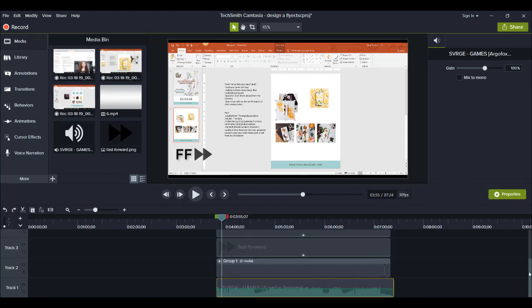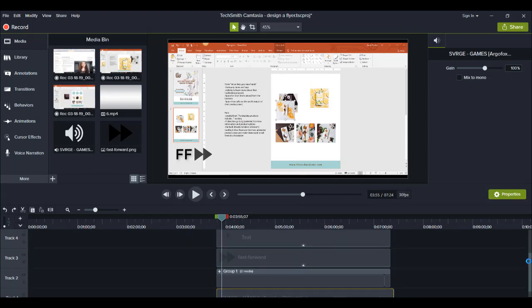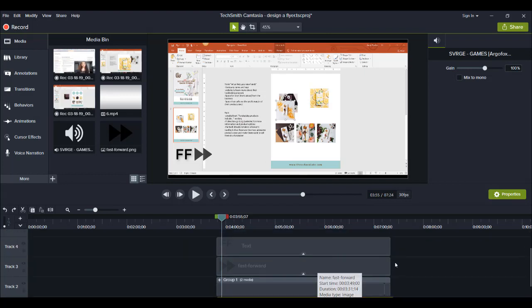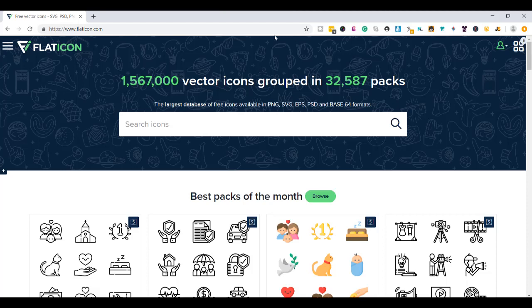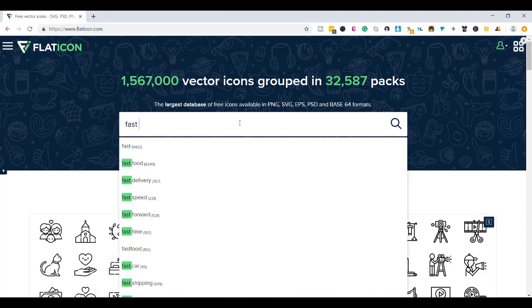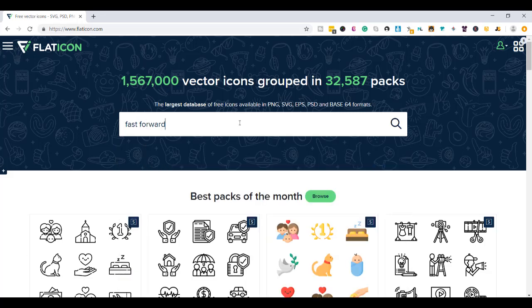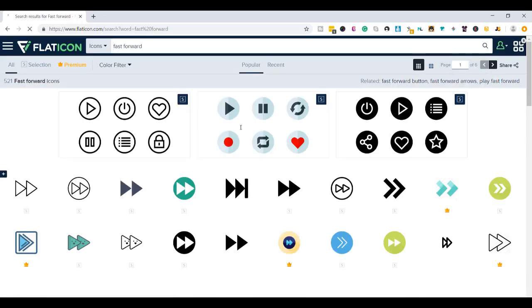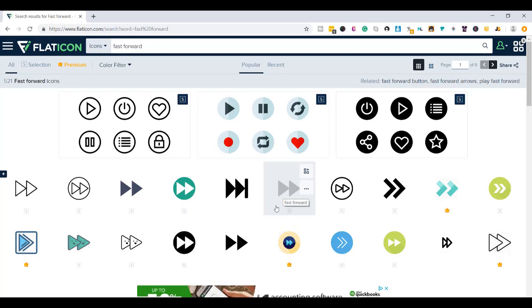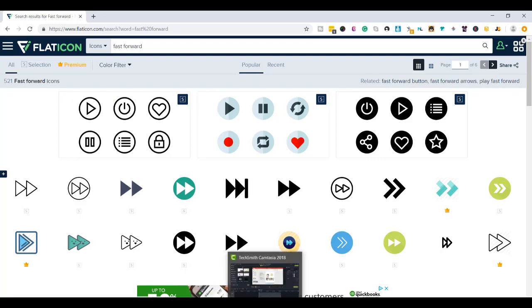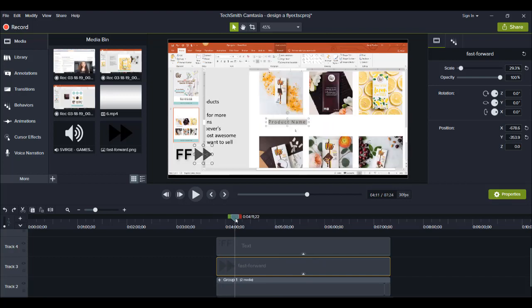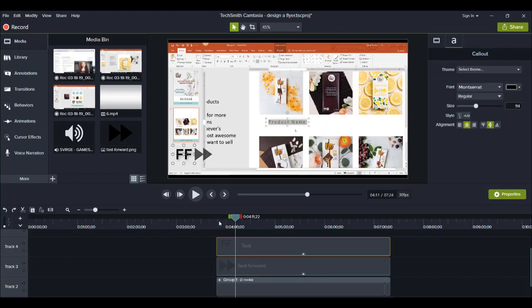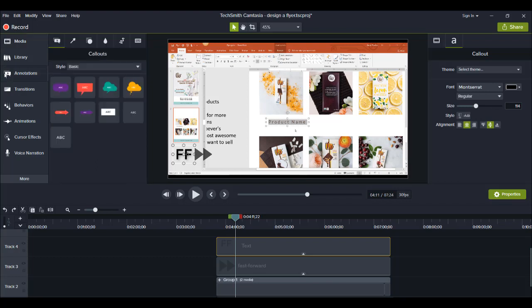And then there's this right here which is the fast-forward icon and I got that from a website called flaticon.com. It's this website right here and you basically go to search fast-forward and they have tons of icons. And I think I just chose this one, I downloaded it and then I uploaded it into my media bin in Camtasia. So that's how I got that.